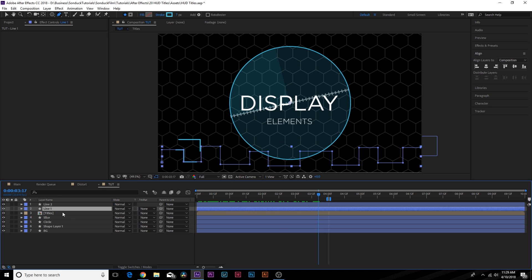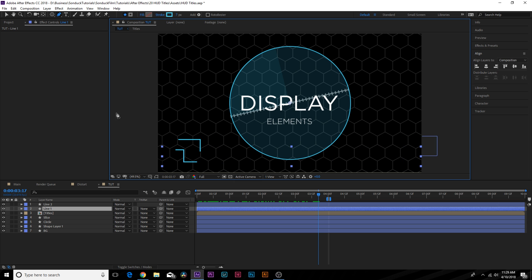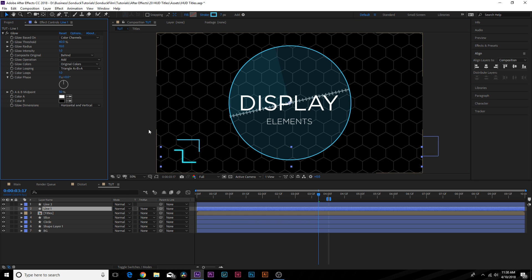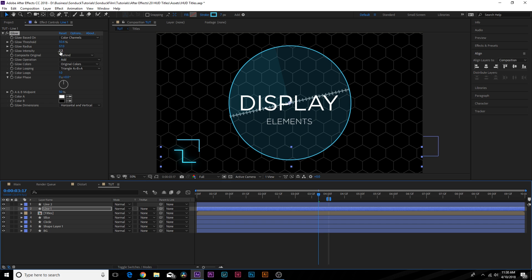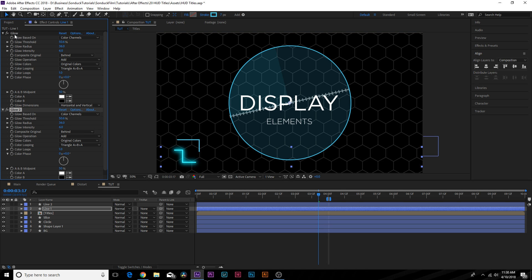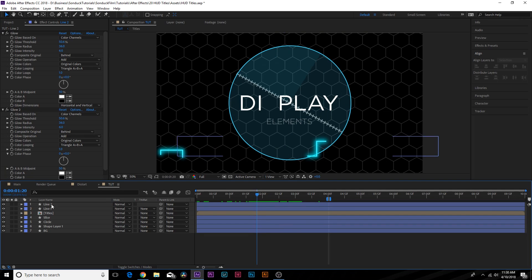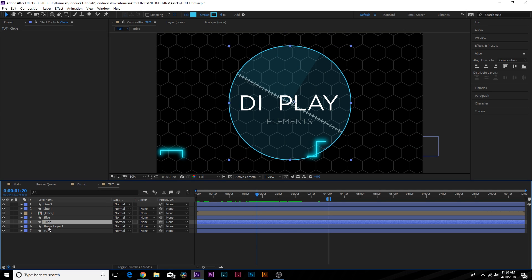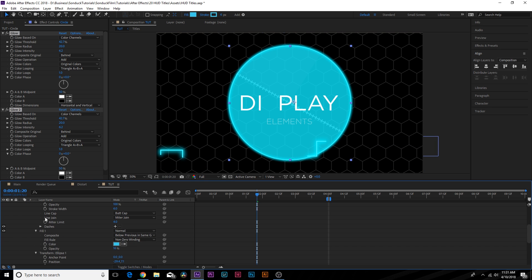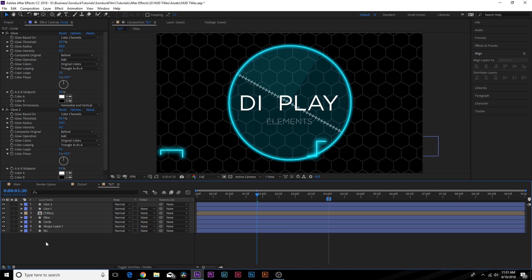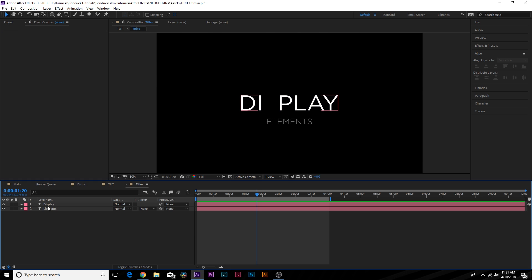Now let's add some effects to make this pop. Go to Effect > Stylize > Glow. Bring down the Glow Threshold, increase the Glow Radius, and boost the Glow Intensity to around 6. Bring the Glow Radius down to about 35. Duplicate this effect for extra intensity, then copy and paste it onto the line layer for those nice glowing elements. Apply glow to the circle layer too, going into the fill and setting opacity down to about 2%. Finally, apply a single glow effect to the main titles.